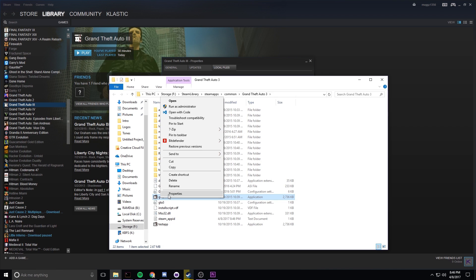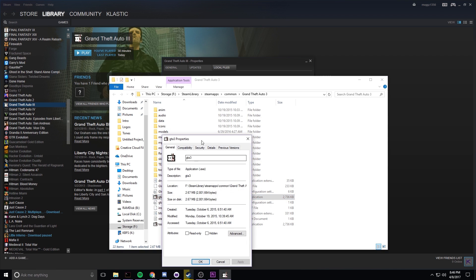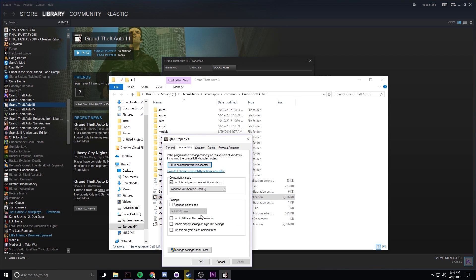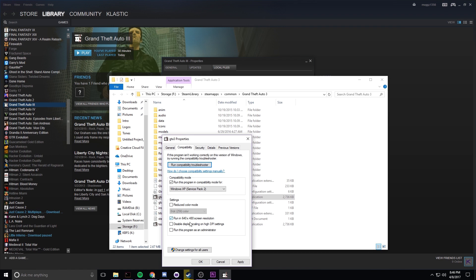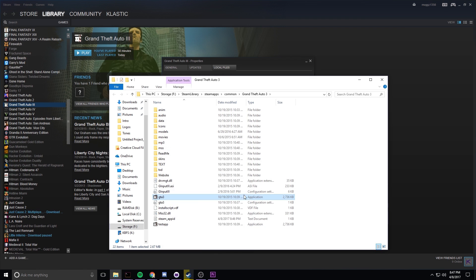Right here, right click properties and make sure you're in the exe. We're going to go over to compatibility, we're going to check the compatibility mode Windows Service Pack 2, and then we're going to hit run in 640 by 480. Hit apply, hit ok.